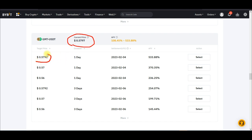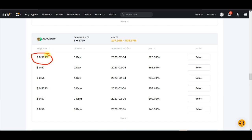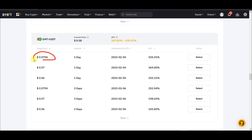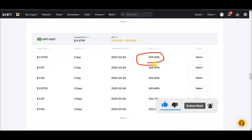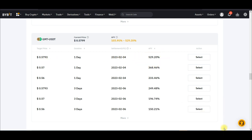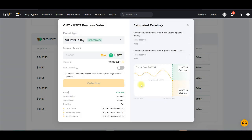This is the current price of the GMT token. We can decide to buy GMT when the price goes down from 0.5799 to 0.5793. We set that as our target buy price along with the settlement date. If by the settlement date the price drops to or below that level, it executes the buy for us. If it doesn't go down to that price, we get back whatever amount we invested plus the interest.